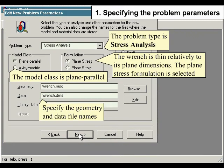The problem type is Stress Analysis. The model class is Plane Parallel. The wrench is thin relative to its plane dimensions, so the plane stress formulation is selected.